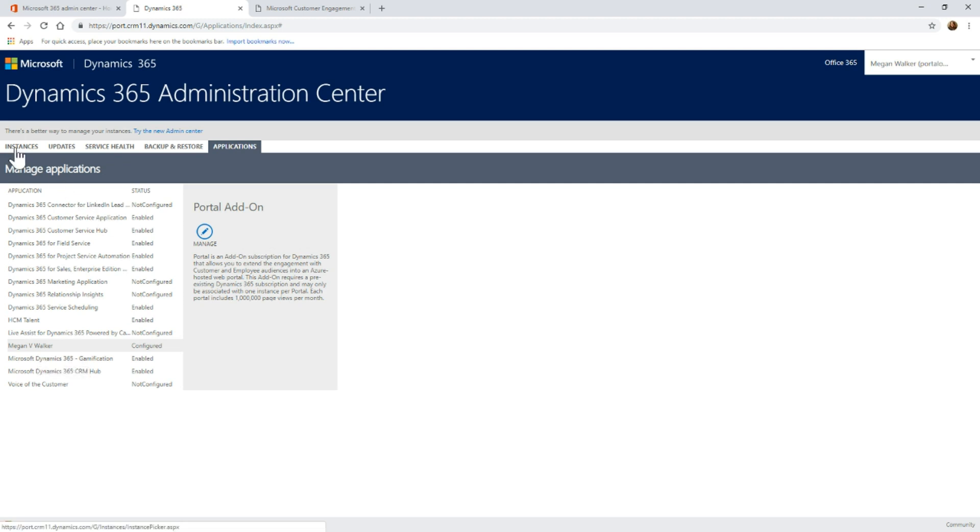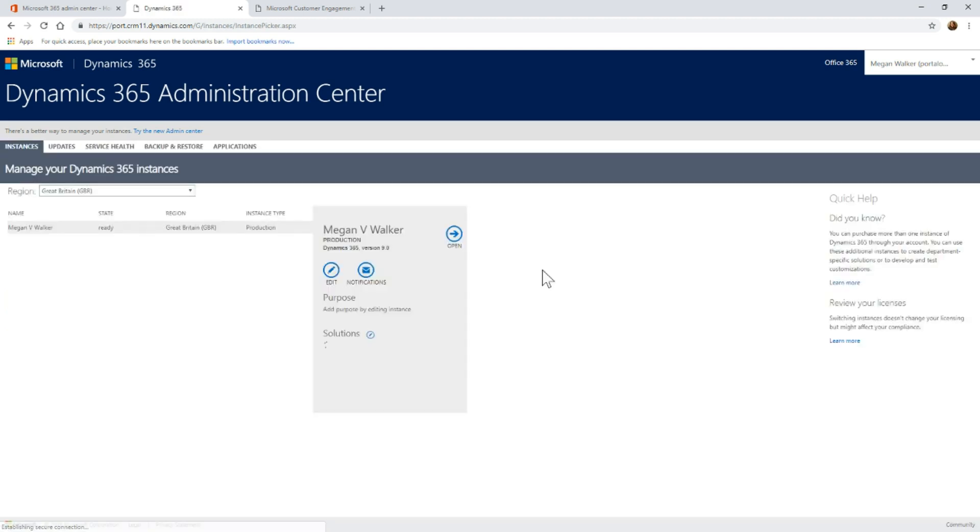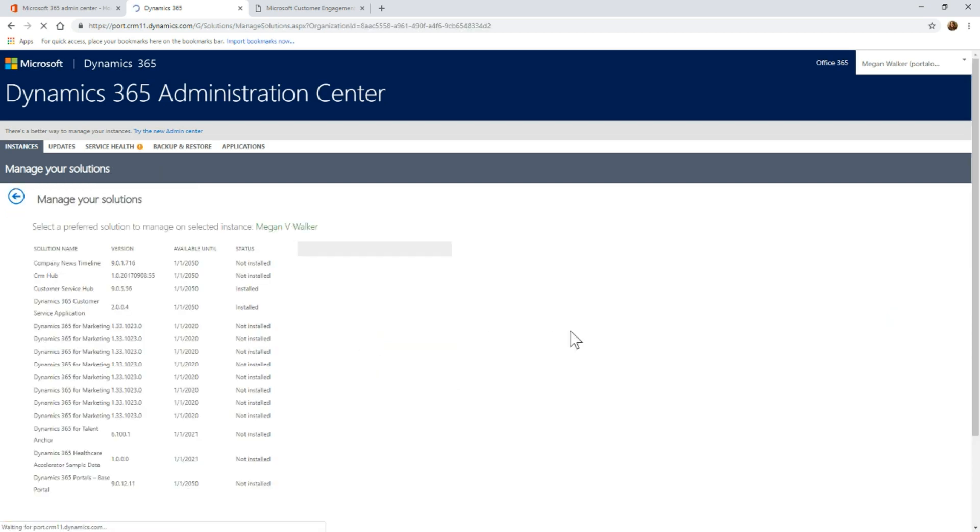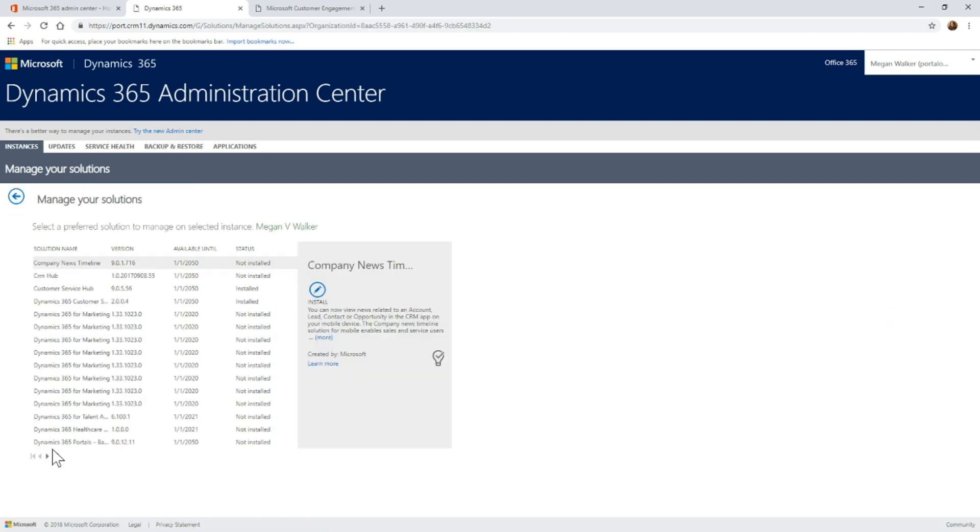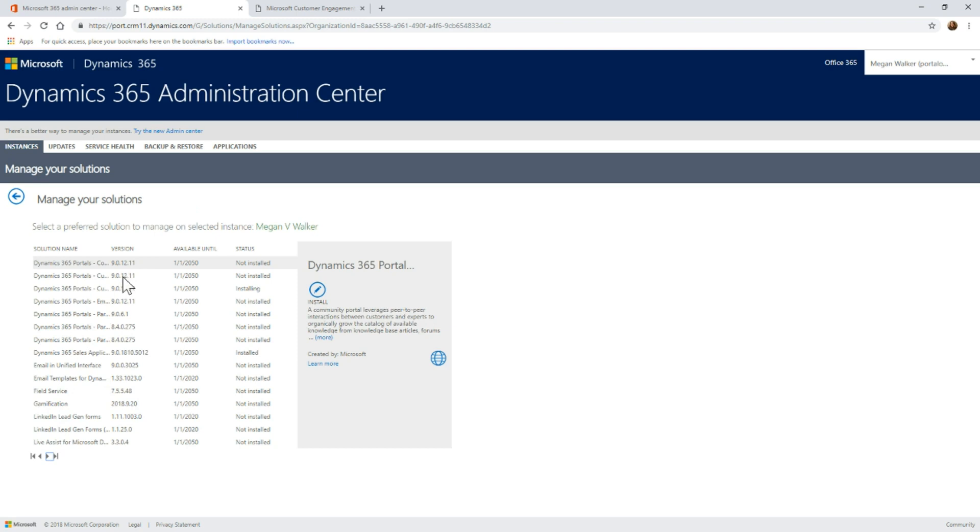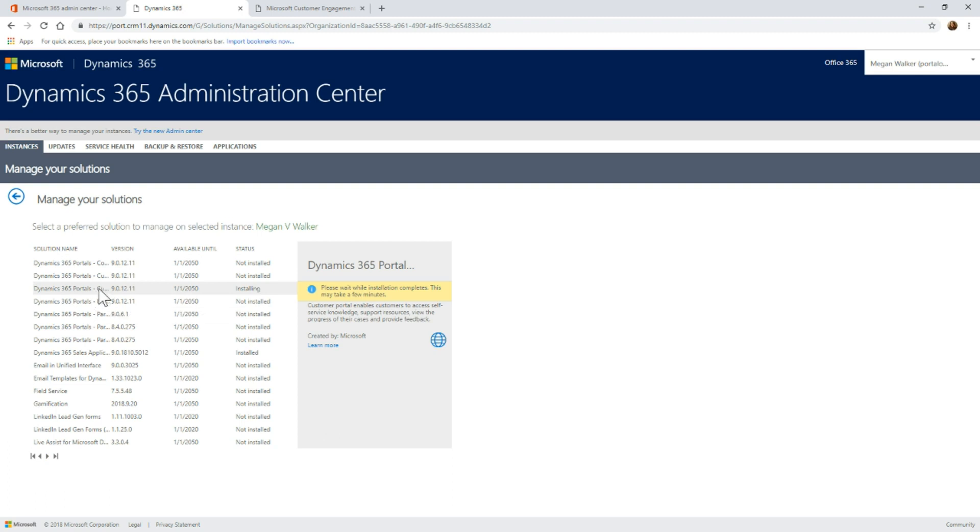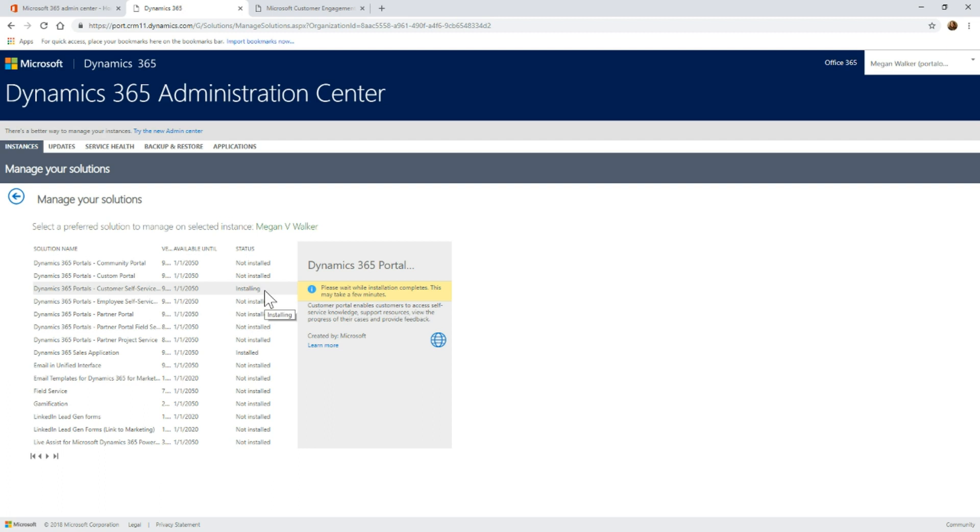If we go back to the instances and we look at the list of solutions again, remember when we did this previously and we saw all of the portal related ones, all of them have the status of not installed. We can see now that the one that we selected, which was the customer self-service portal, has a status of installing. That's because there are still some things that are going on behind the scenes in the background.